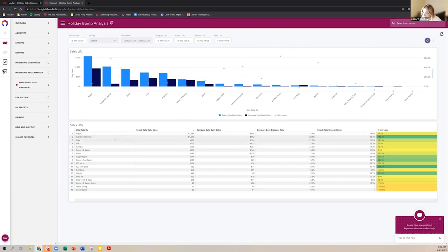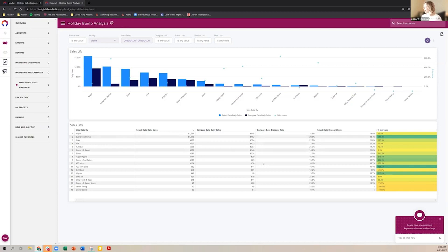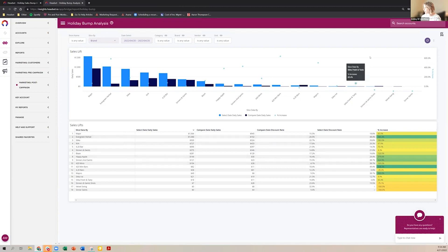In our Integrity Farms mock world, Evergreen Herbal is seeing the biggest lift. We're seeing almost a 50 percent average discount on their products, compared to the 20 percent average discount in prior periods — a huge change in discounting for that group.